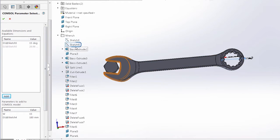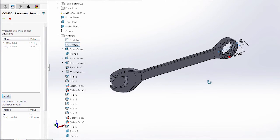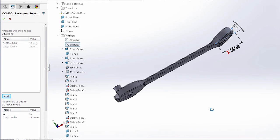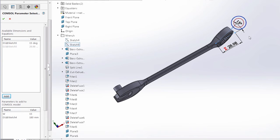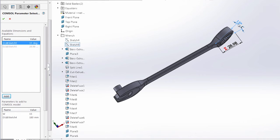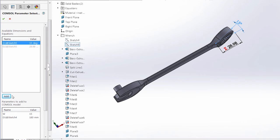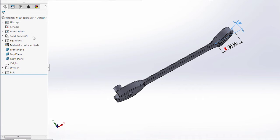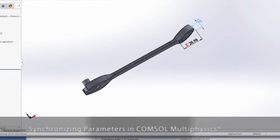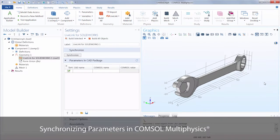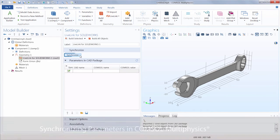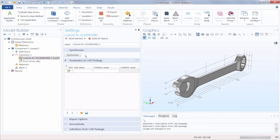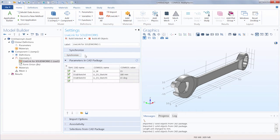Finally, in sketch 5, we have the head tilt angle, which we can actually just click on the dimension in the graphics window and then click add. And with that, we have our three parameters. We simply need to click the check mark to confirm the selections. And then we can go back into COMSOL Multiphysics and click synchronize again to bring the parameters into COMSOL Multiphysics.